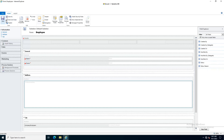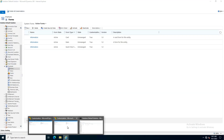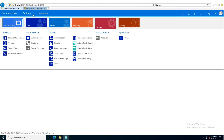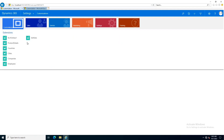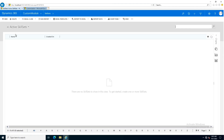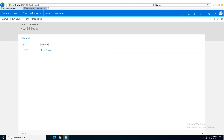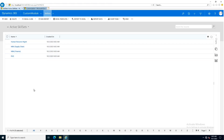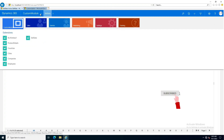After that we will save it, publish it, and close it. I will publish all customizations. After refreshing the page, in the custom module I have Employees and Skill Sets. I will go into Skill Sets and add some new records. These are some skill sets I have just created, and now I want to affiliate them with the employees.